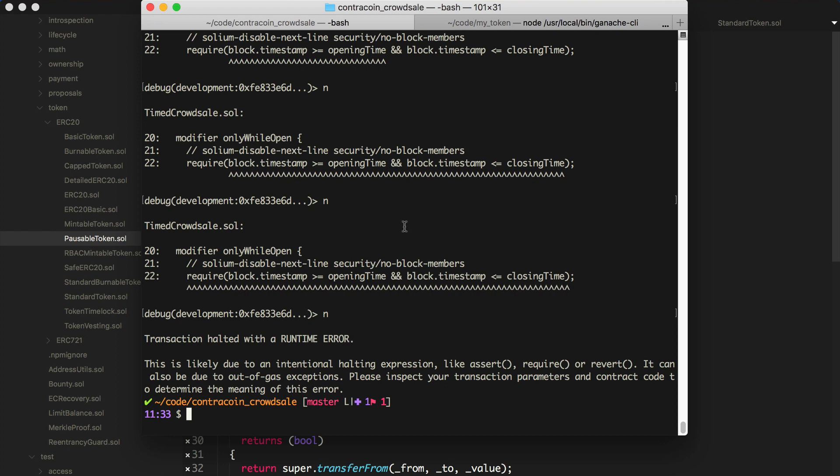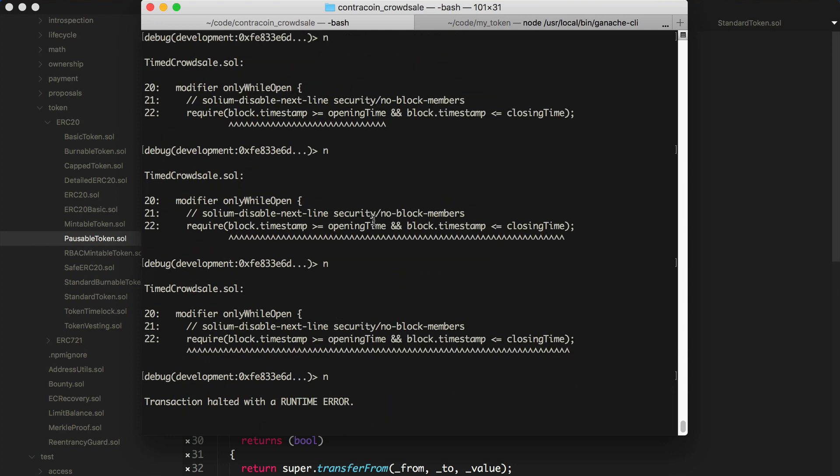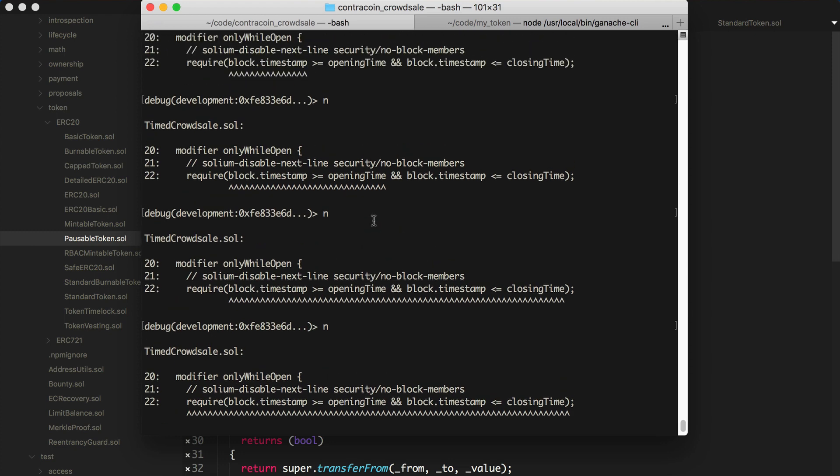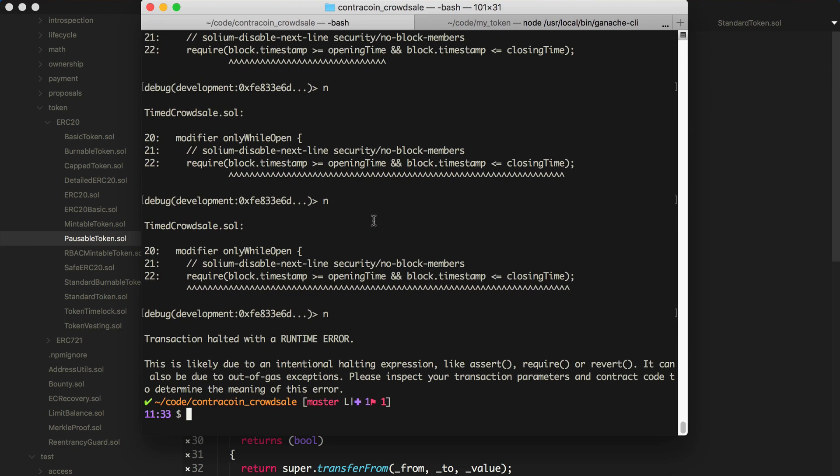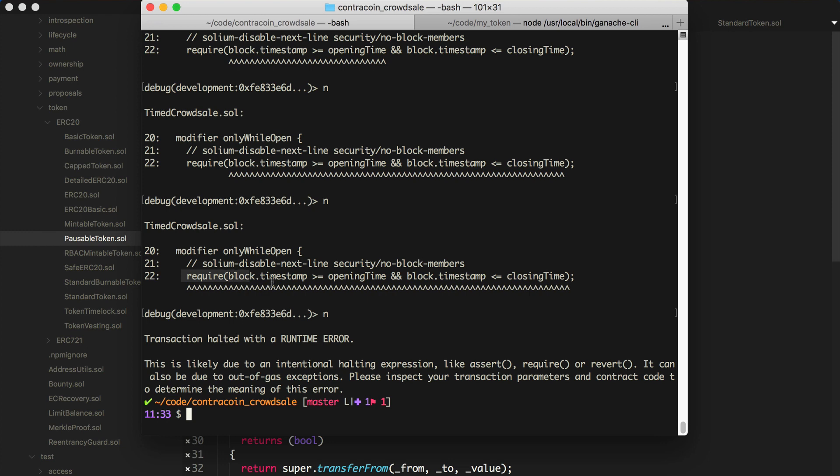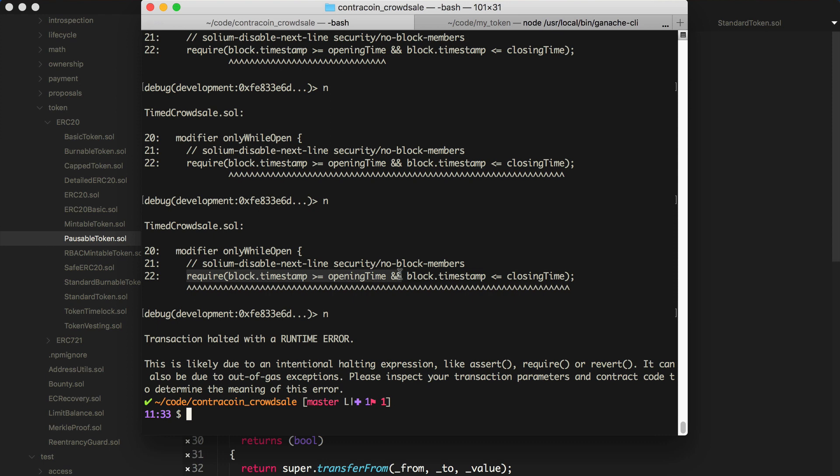All right. So we've gotten to a point where we can't step over or step to the next execution point anymore. So essentially, what happened is we got to this thing that says while open. This is a modifier from timed crowdsale. And this is where it stopped. And this is the line that triggered a revert. So we can see that required the block timestamp is greater than or equal to the opening time. And the block timestamp is less than or equal to the closing time. And this comes from timed crowdsale.